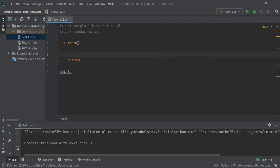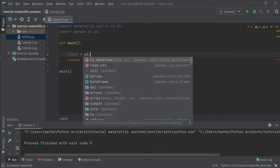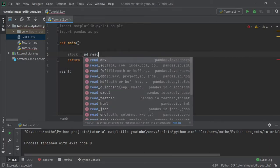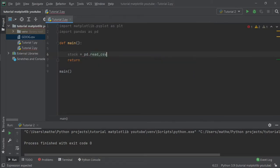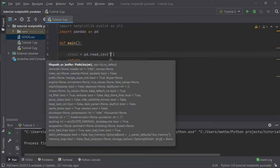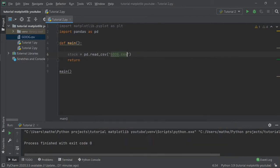The first thing we need to do is to load the data into a variable. To do that we write the name of the variable and we write pd.read_csv and the name of the file, google.csv.